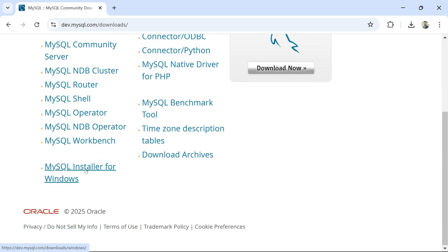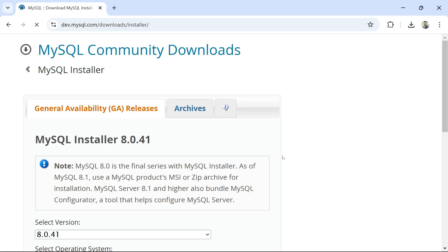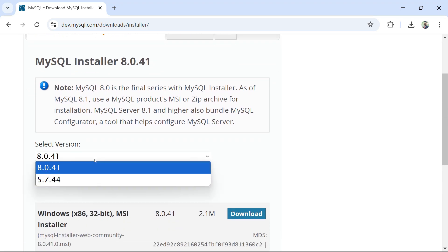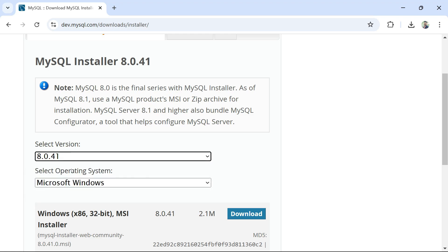This is the word you have to look for on the page. Once you have this, we are doing the installation for Windows — the Community Edition installation on Windows. Select the latest available version. Here I'm installing 8.0.41. Based on the time you're watching this video, the version might get upgraded, so you can select the highest available version.